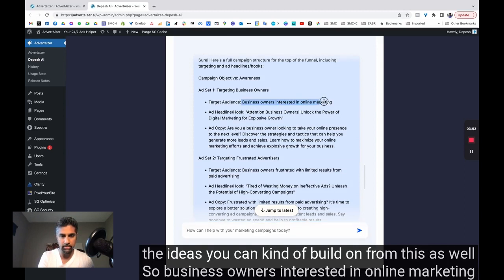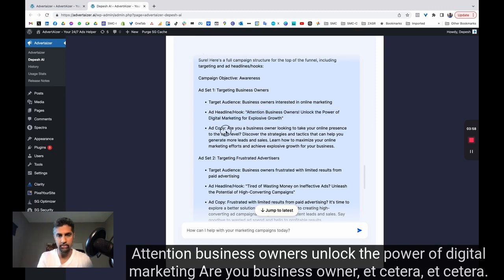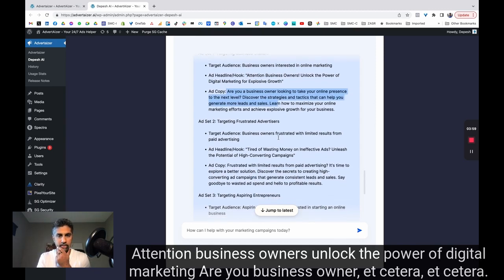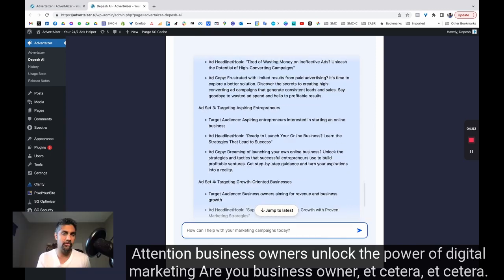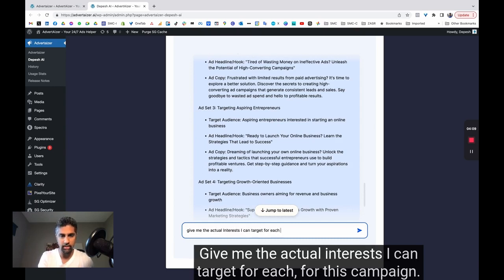So business owners interested in online marketing, attention, business owners unlock the power of digital marketing. Are you a business owner, etc.